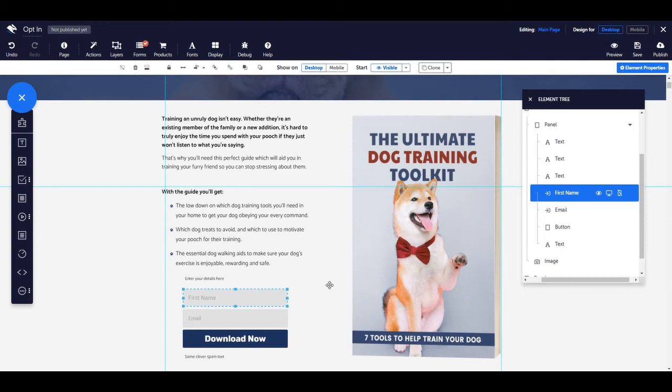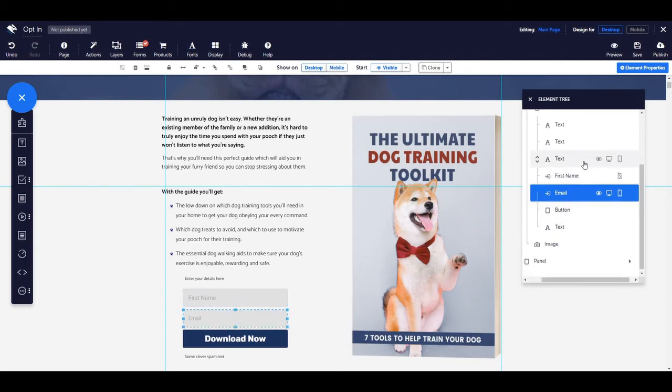Selecting elements from the tree view is a great way to select elements on the page that might be covered up by other elements and are therefore not visible. Instead of moving each element out of the way, you can use the element tree to select any element on the page, no matter where it is positioned or what size it is.